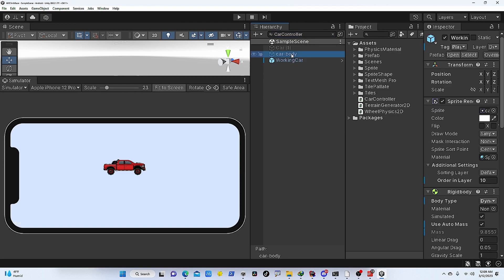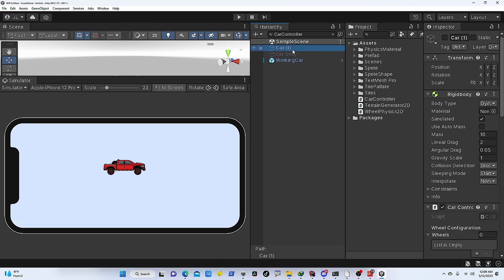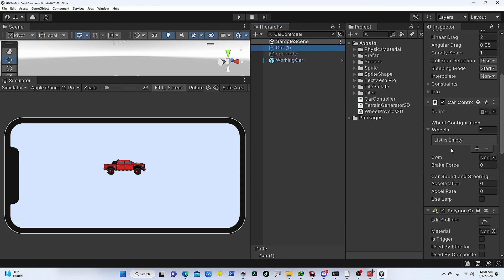So when I do that, I can see all these three objects have a car controller script with it. One more thing here is that this is not case sensitive, so you can do a smaller case C, that is also going to work.